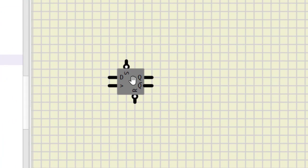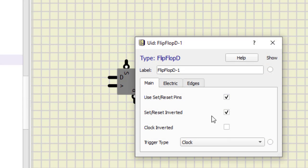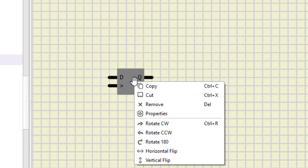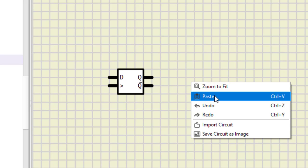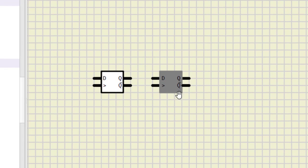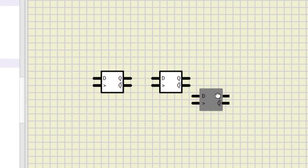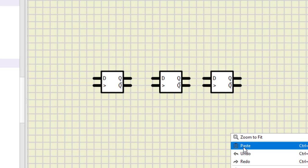Now this D flip-flop has a set reset. We can get rid of this by just double clicking here and uncheck this. So that there are no set and reset, otherwise we need to apply the logic for the proper functioning. So just copy this and paste. We need 4 flip-flops.